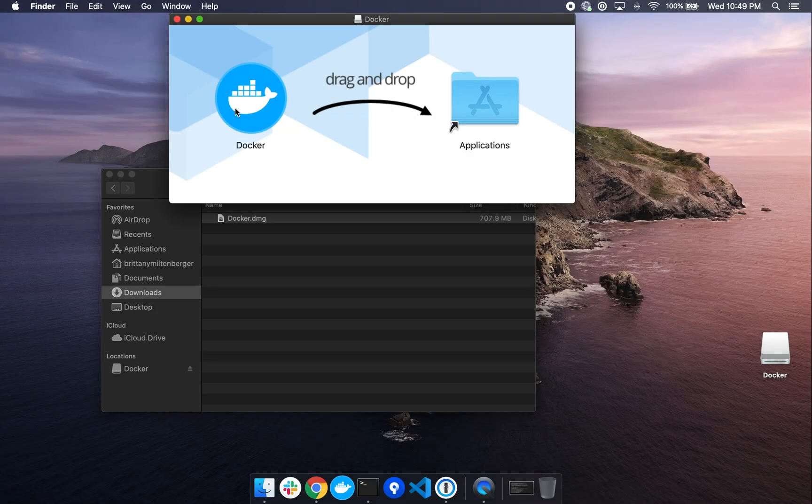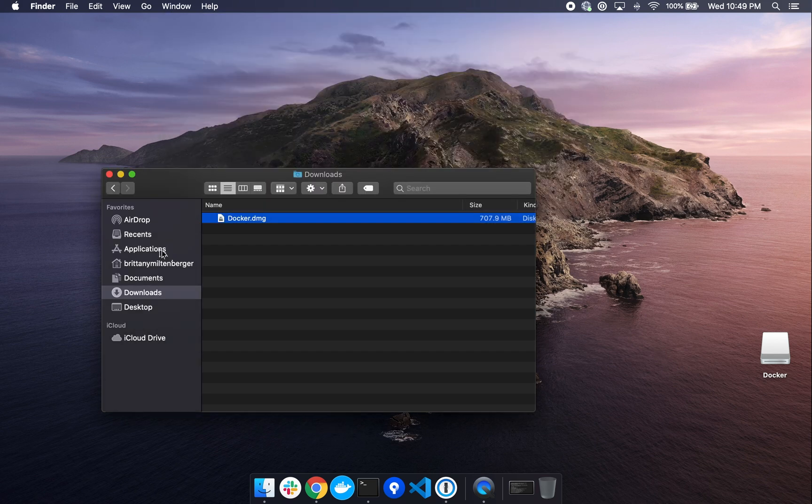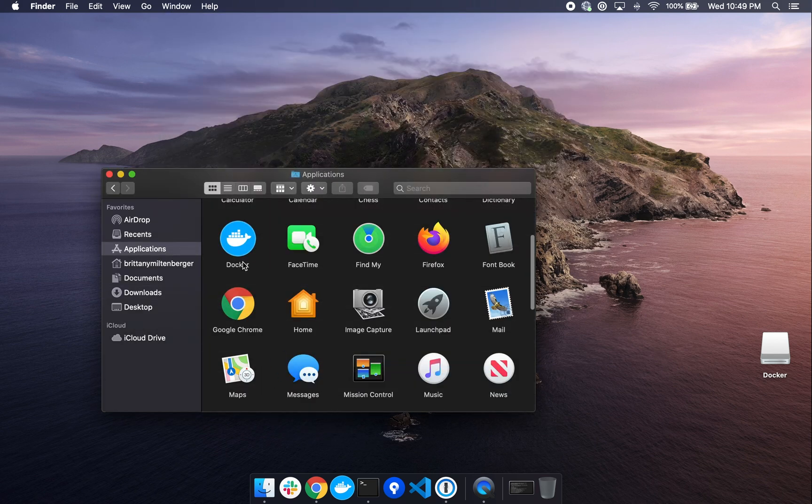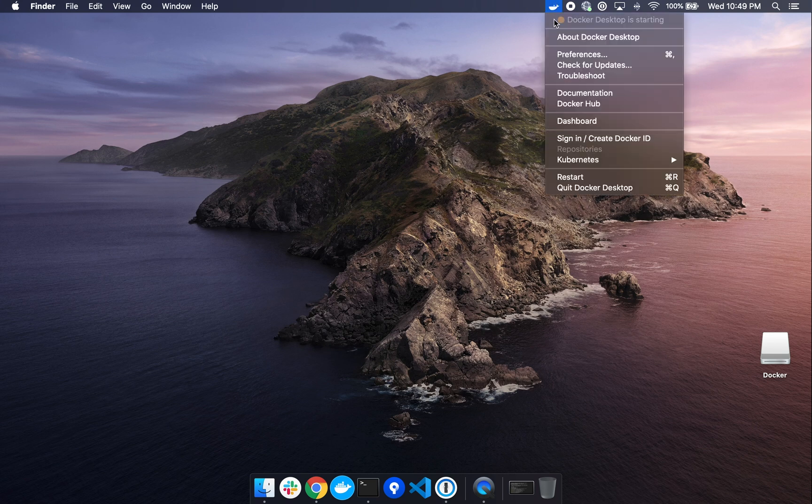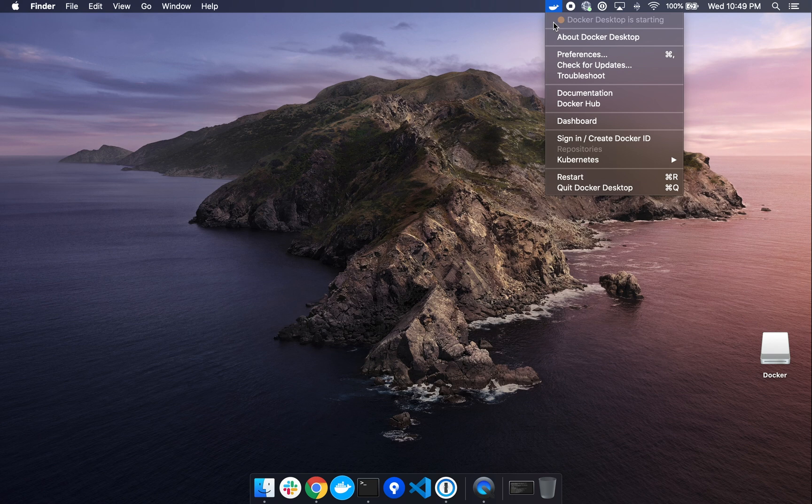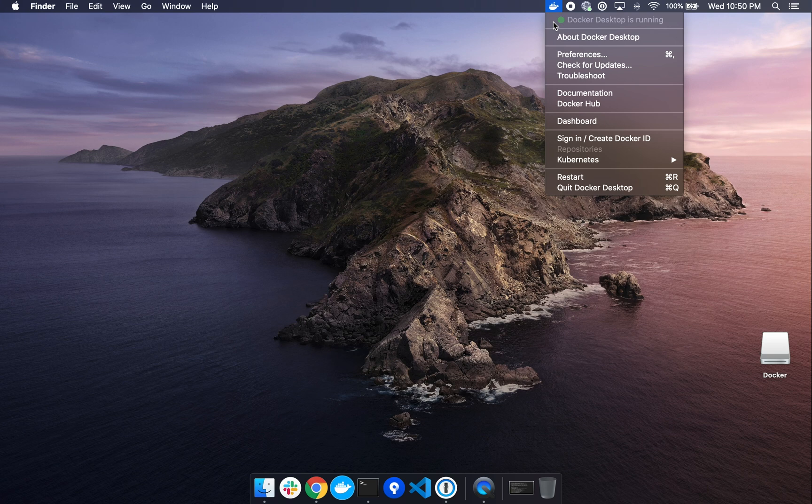Once Docker has been successfully moved to your Applications folder, let's go ahead and launch it. And we'll note this animated Docker icon in the top right corner. This is letting us know that Docker Desktop is starting, and we have a few more moments to boot up. Once the circle has turned from orange to green, we now know that Docker Desktop is running.